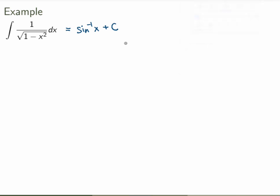But suppose we don't remember that — let's see whether we can actually calculate this integral. The idea is to replace x by a trig function so we can take advantage of Pythagorean identities to simplify the integral. If I substitute x for sine of a new variable theta, that would be pretty cool because I'd get 1 minus sine squared, which is just cosine squared.